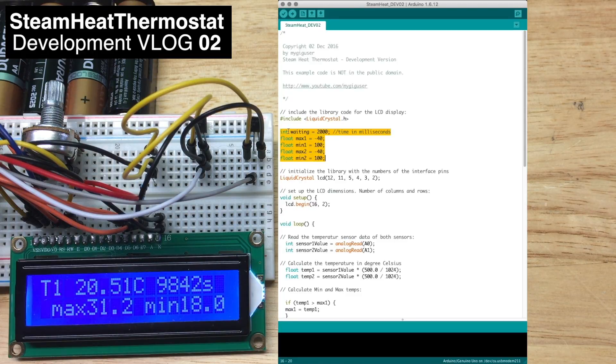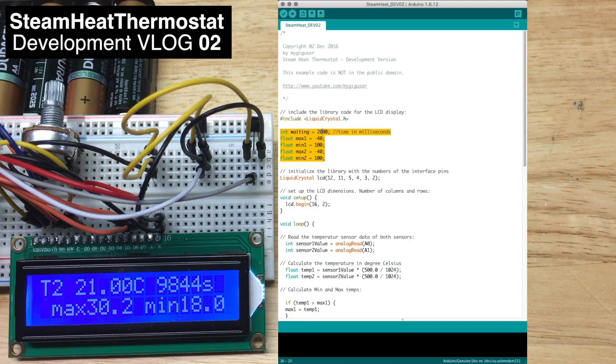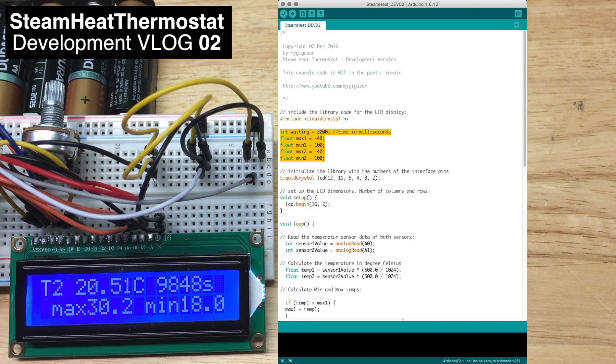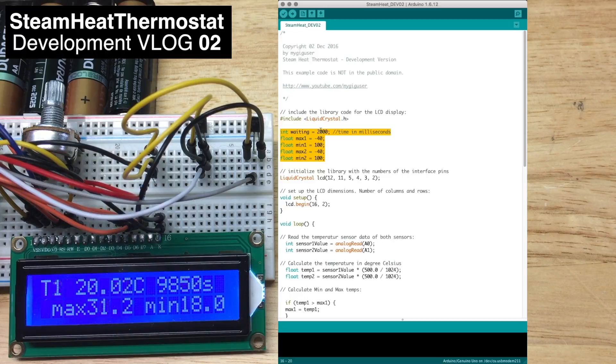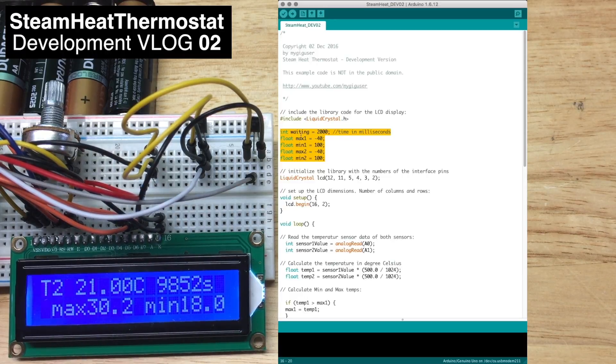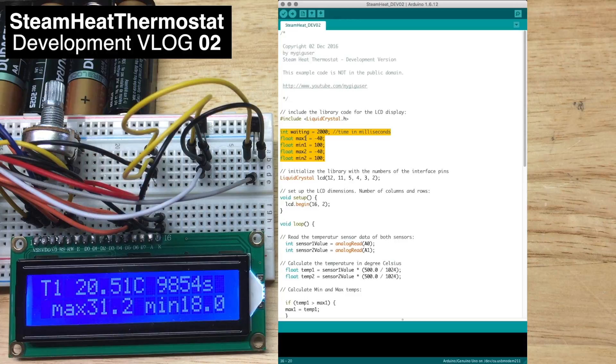We define a variable for the waiting time, so how often we measure - every two seconds. And then we define the values for the maximum and minimum for temperature sensor 1 and 2.